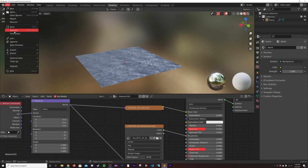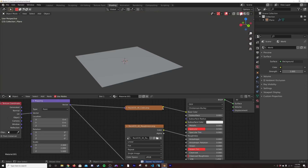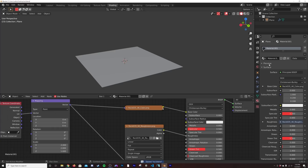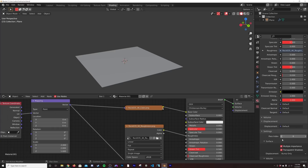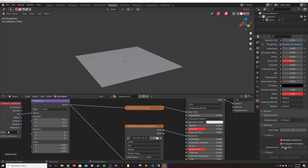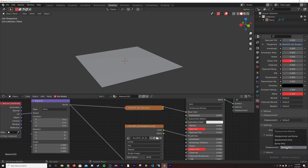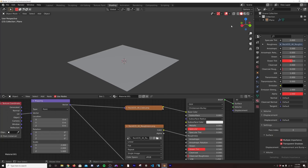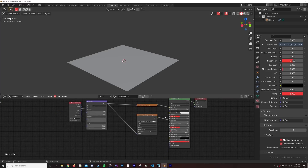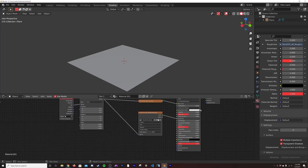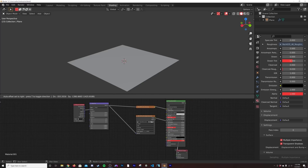I'm going to go ahead and save my file — sometimes this crashes. Right down here in my settings, on displacement, we're going to go to displacement and bump. You must have the cycles engine actually turned on, otherwise you won't see these displacement settings. But I'm going to click displacement and bump. Now it's going to be doing that. The reason why we're using cycles instead of Eevee is because actual node-based displacement doesn't work in Eevee at the moment.